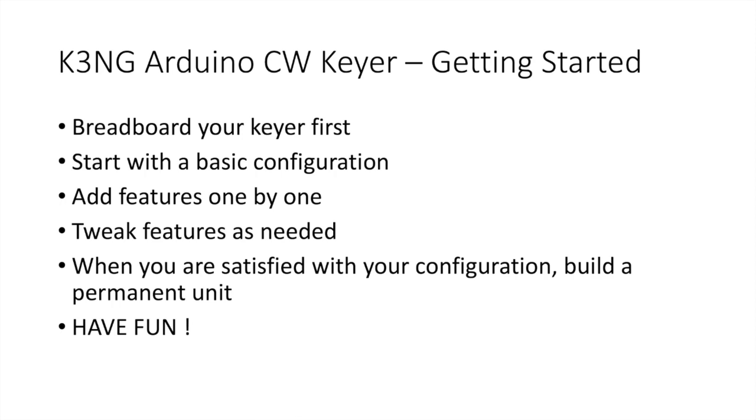Here are some recommendations in getting started. First, I recommend that you breadboard your keyer. Don't do any soldering initially. Follow the various schematics and just do a very basic keyer configuration on a breadboard. This will allow you to add more things as you go along in the hardware doing the configuration. It'll just make it that much easier and much more manageable initially.